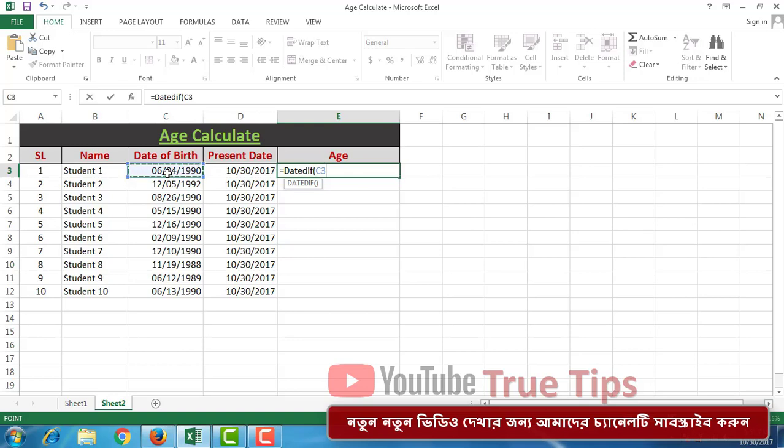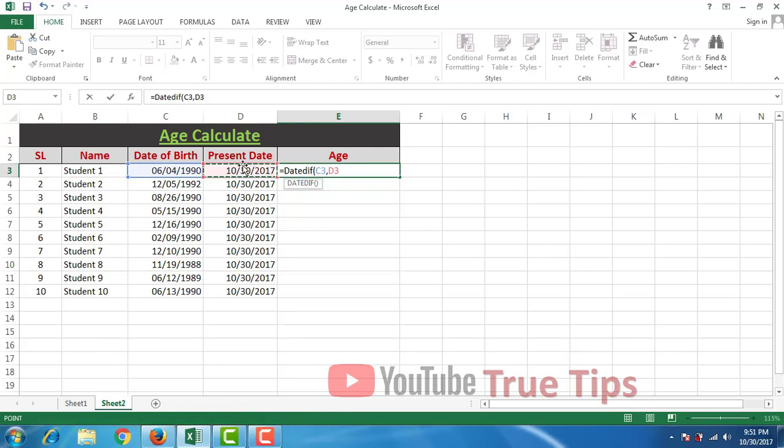C3 comma D3 comma double quotation Y. The Y means years.